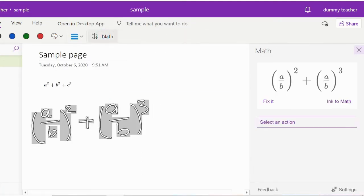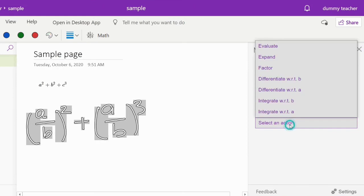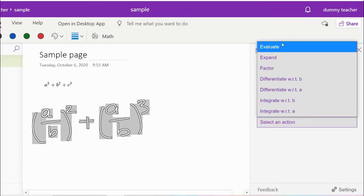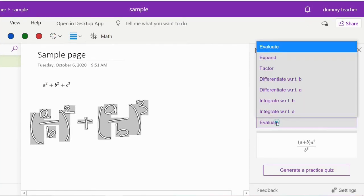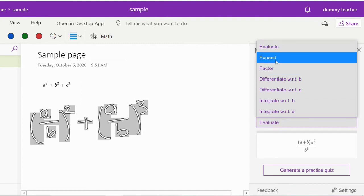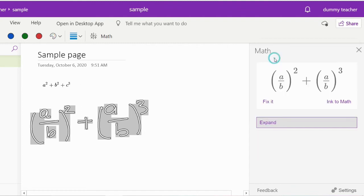You can also select an action suggested by OneNote to perform on the selected equation.